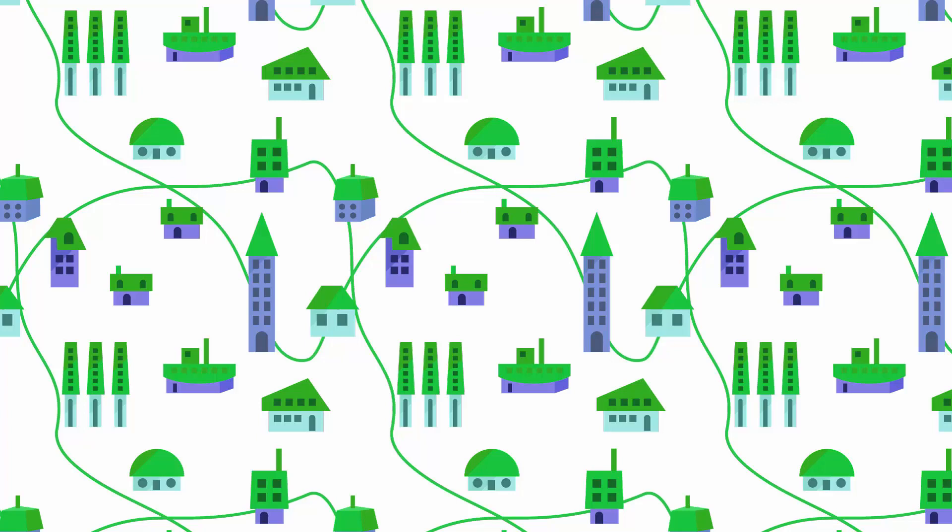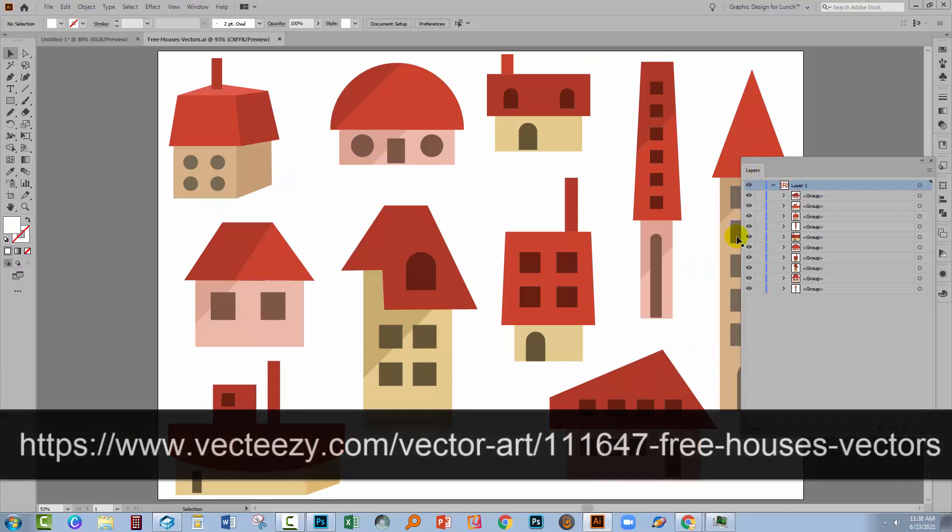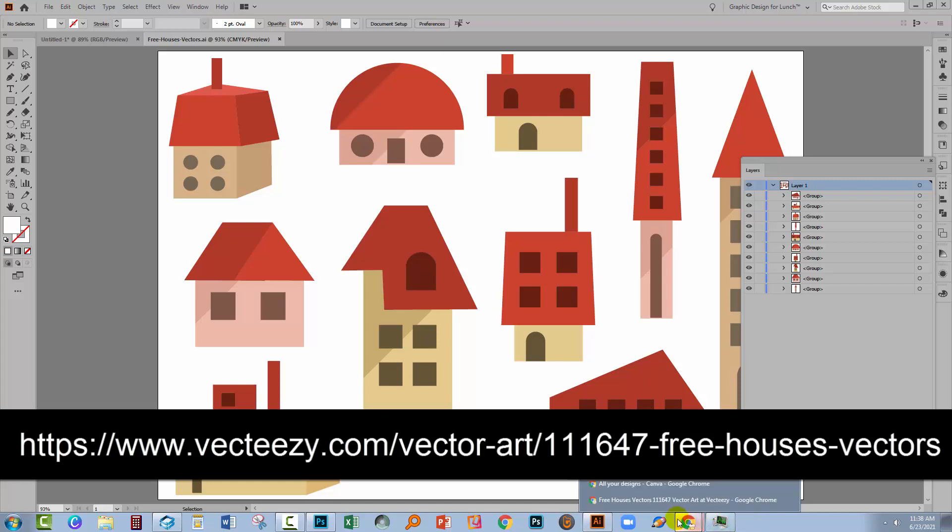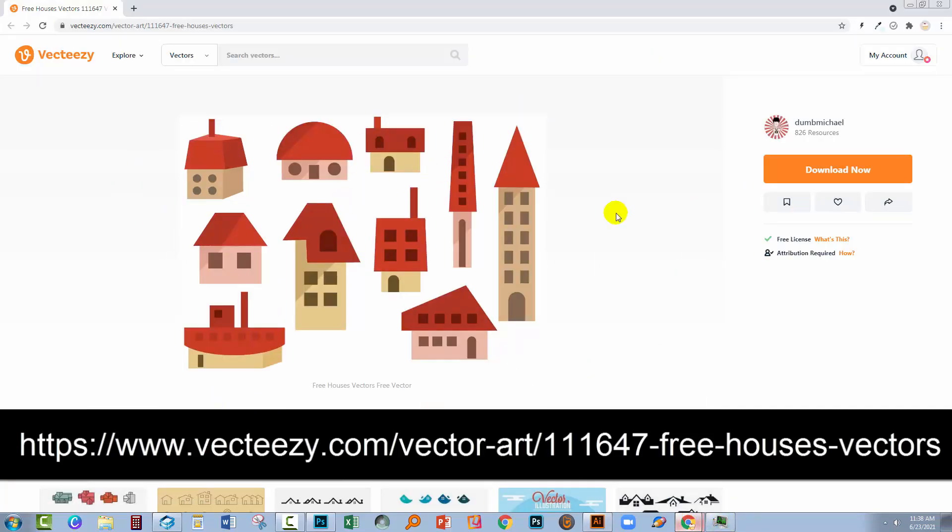Now I'm using some vector houses that I downloaded from VectEasy. They're this little set of houses. I like this in particular because they come in a collection that includes some AI files. So here is the download and I'll give you the link. You're going to find plenty of vector houses or things that you could use for your pattern on VectEasy.